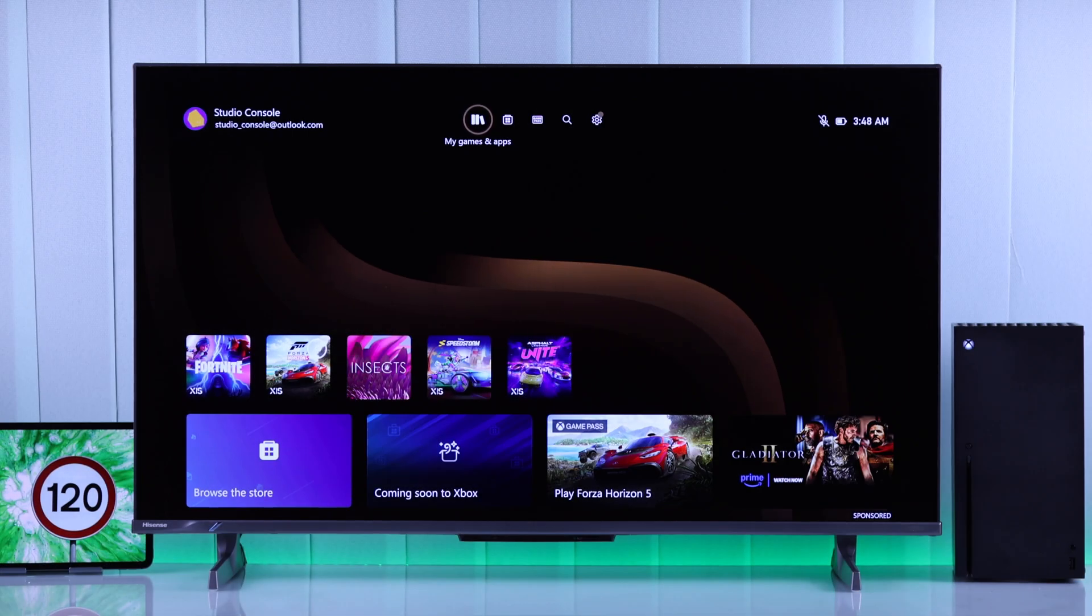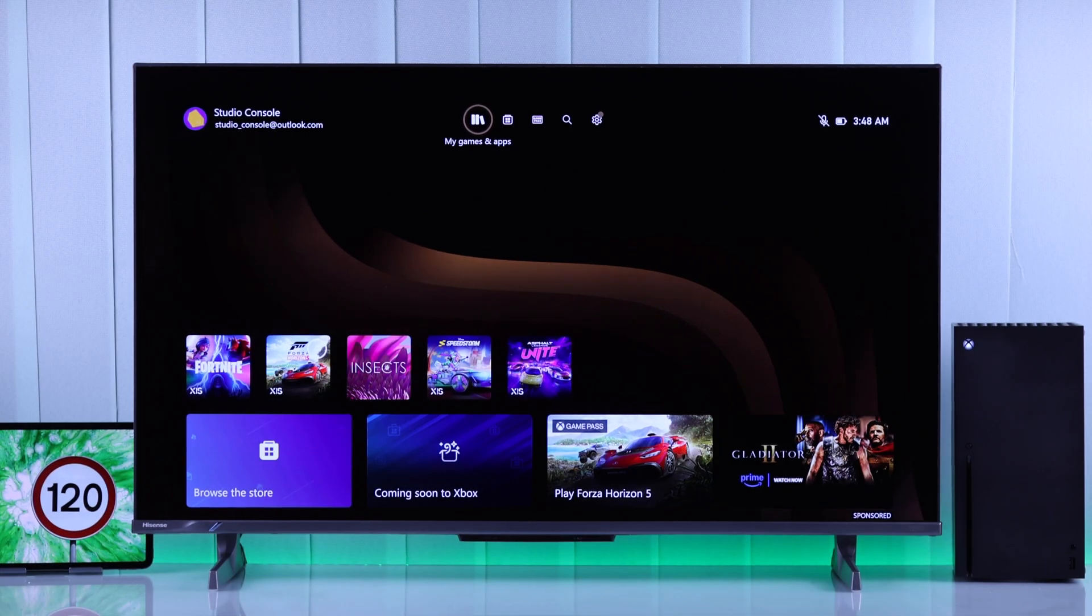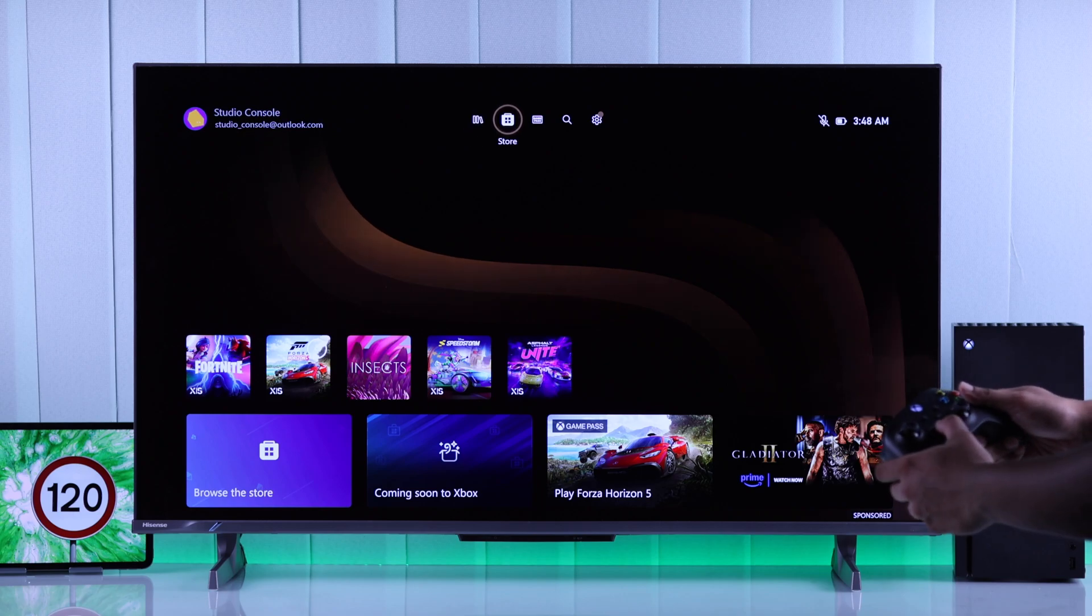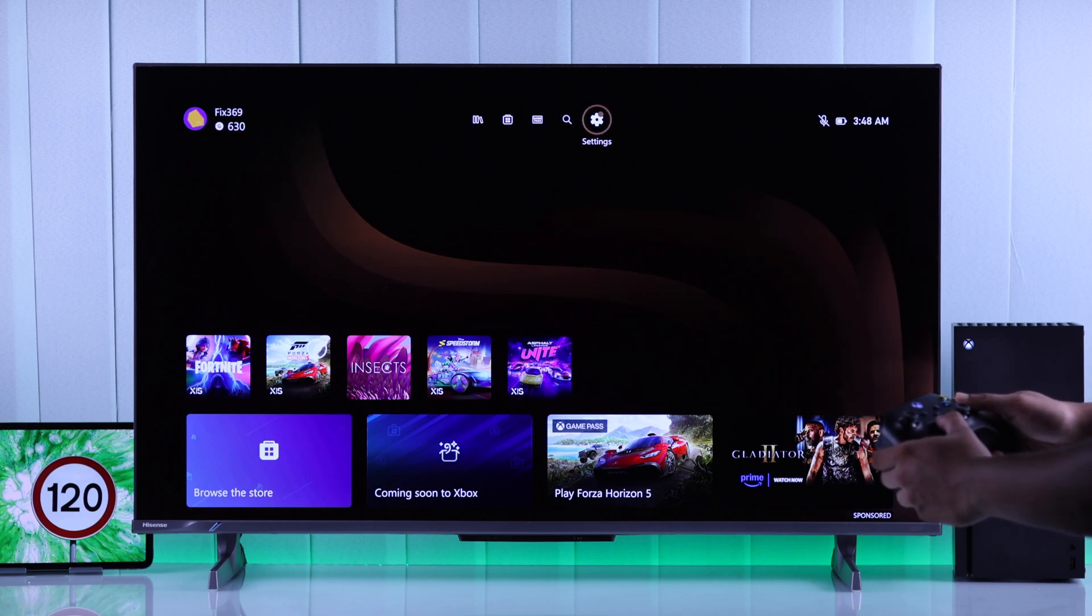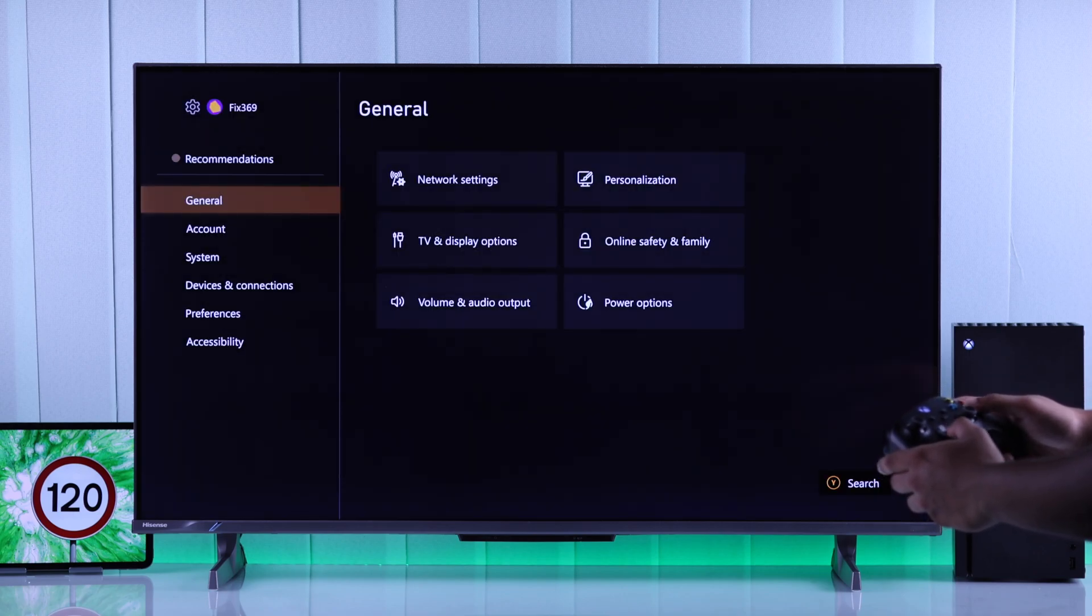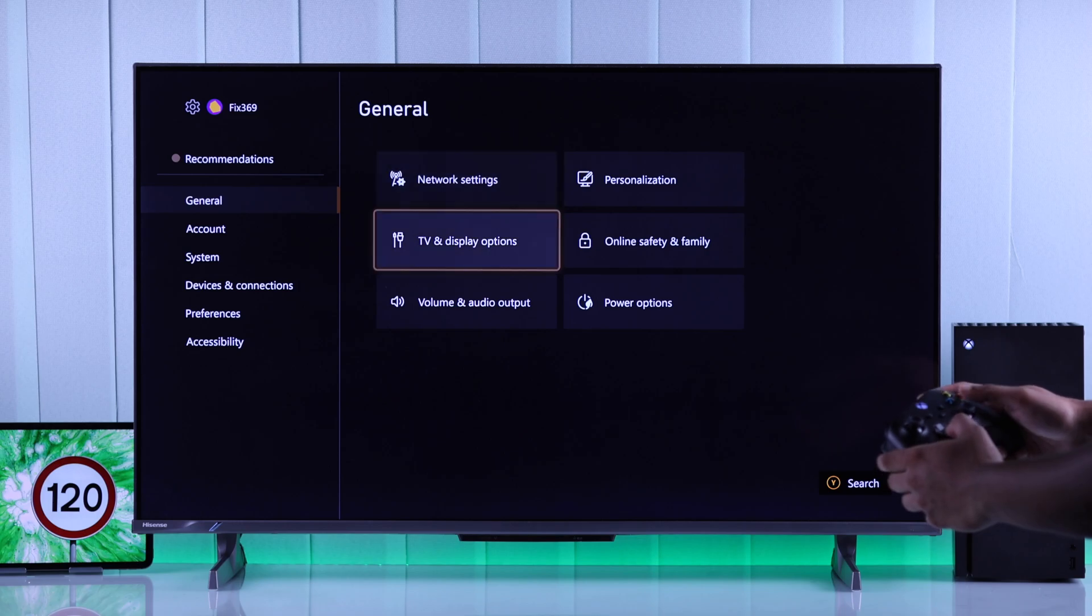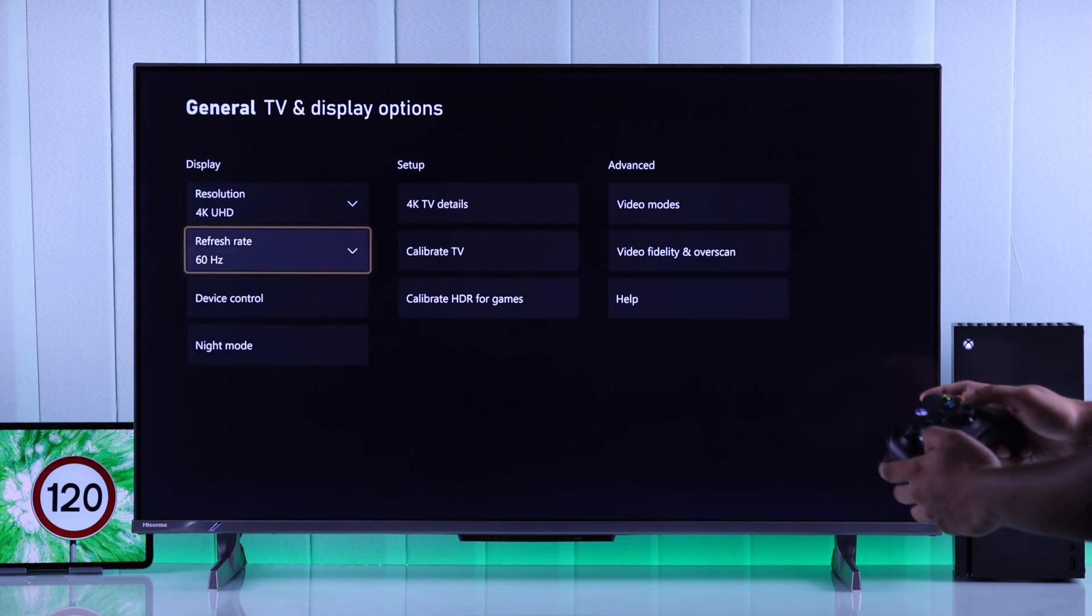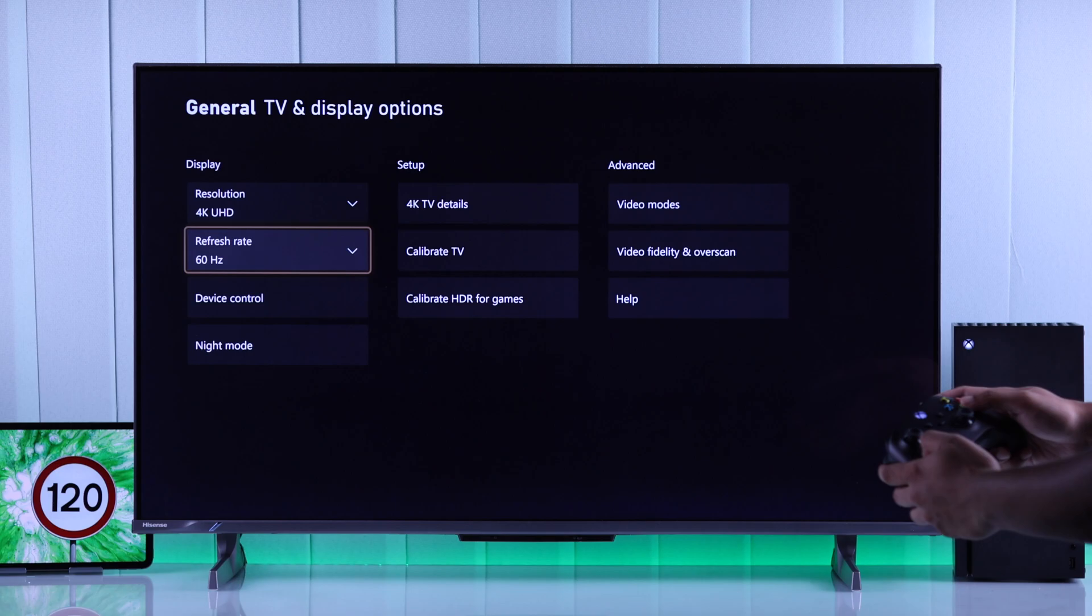To enable 120fps on your Xbox Series X, first we'll need to open settings. After that, from the General tab, go to TV and Display Options, and right below the Resolution Settings, you'll see the FPS box. And by default, this will be set to 60Hz.